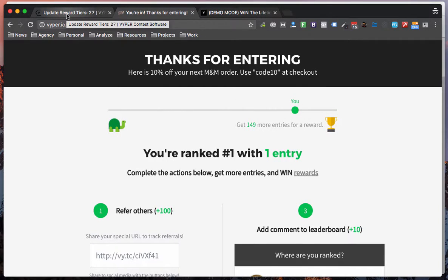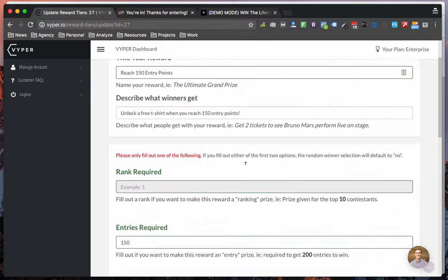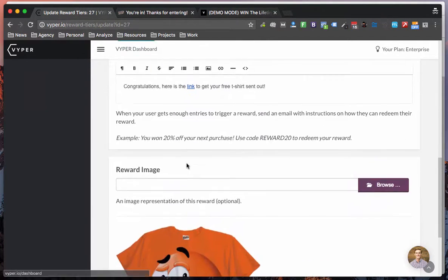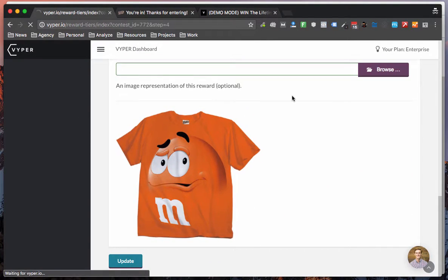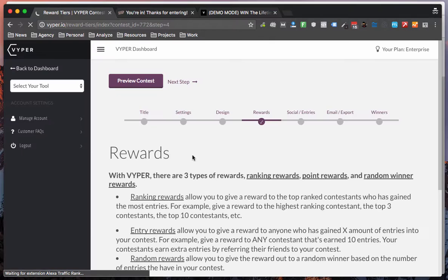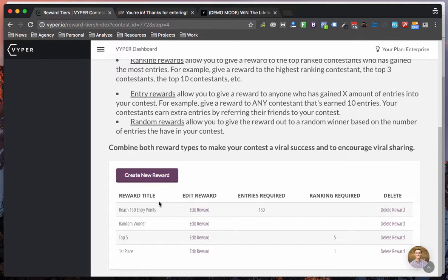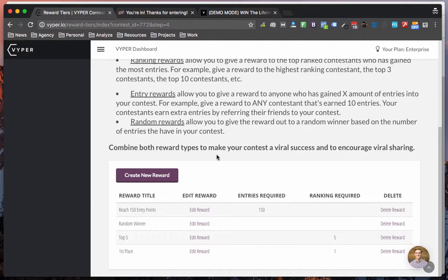We'll just jump back to the final stage of the setup. So as we just went over this was the setup, you just save that once you're done and you can go and create as many reward options as you want. You can see here I've set up a first place, a top five, a random and 150 points like we just saw.